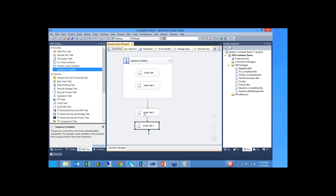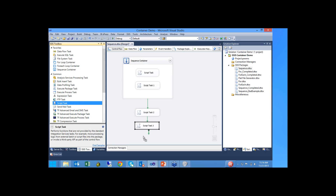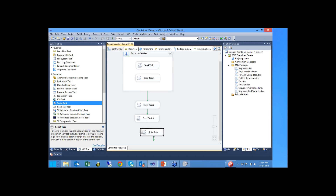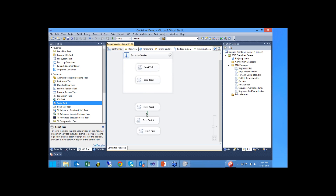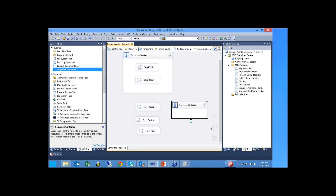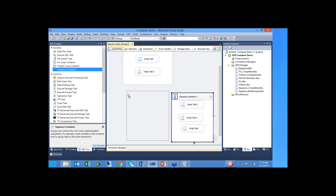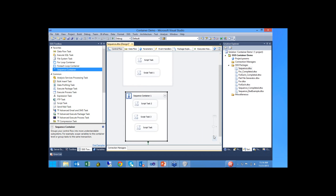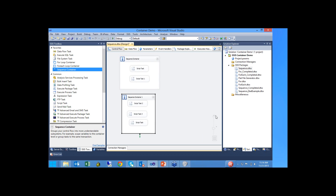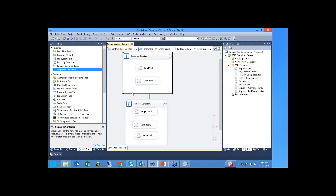What if we wanted script task 2, 3, and a fourth task dragged into our package to also run in parallel? We can eliminate the precedence constraints between them, drag one more sequence container in here, move our script task inside the container, and define precedence between the containers.